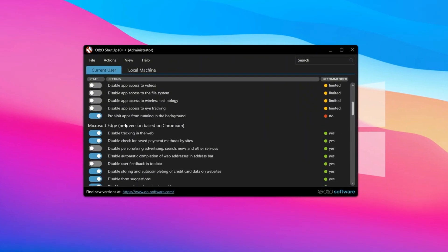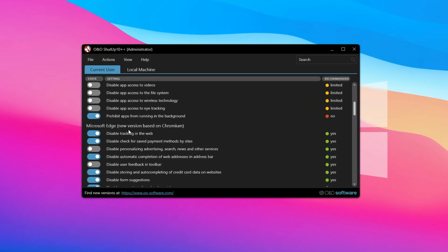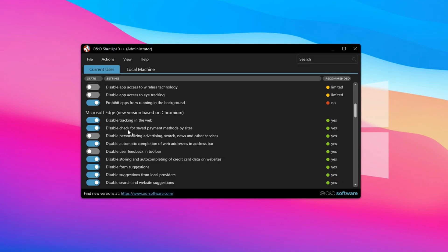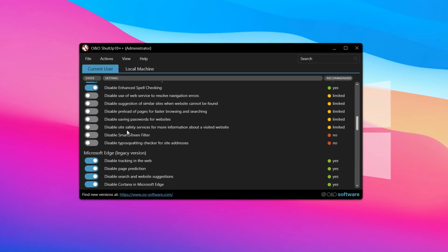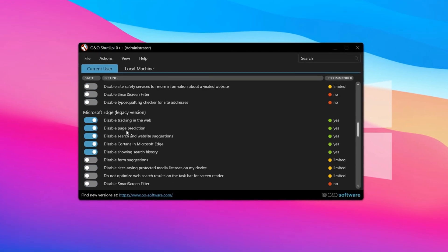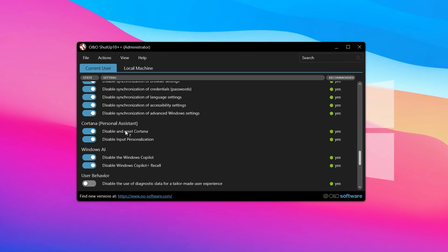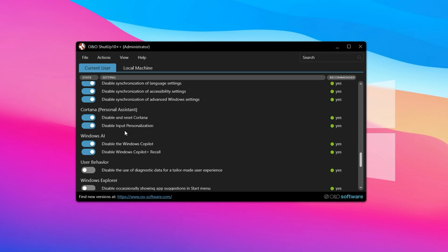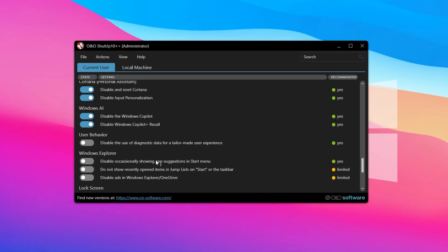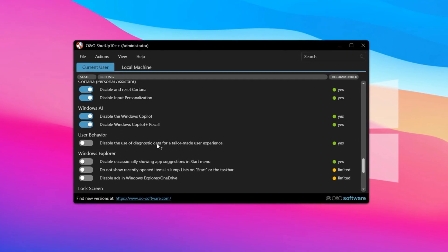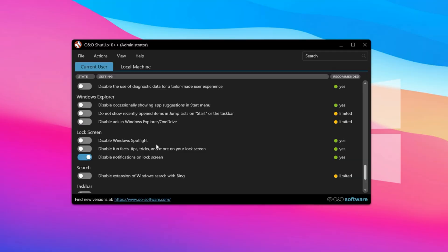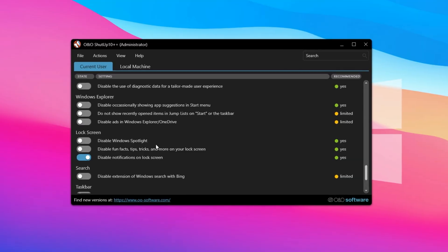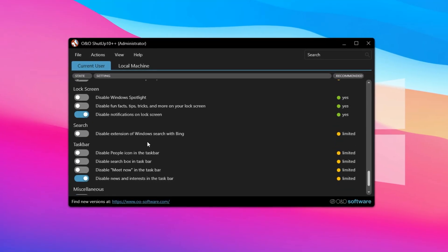It also covers Microsoft Edge tracking, Windows Sync, Cortana for Windows 10 users, Windows Co-Pilot, user data collection, file explorer behavior, lock screen adjustments, and taskbar or search bar customizations.